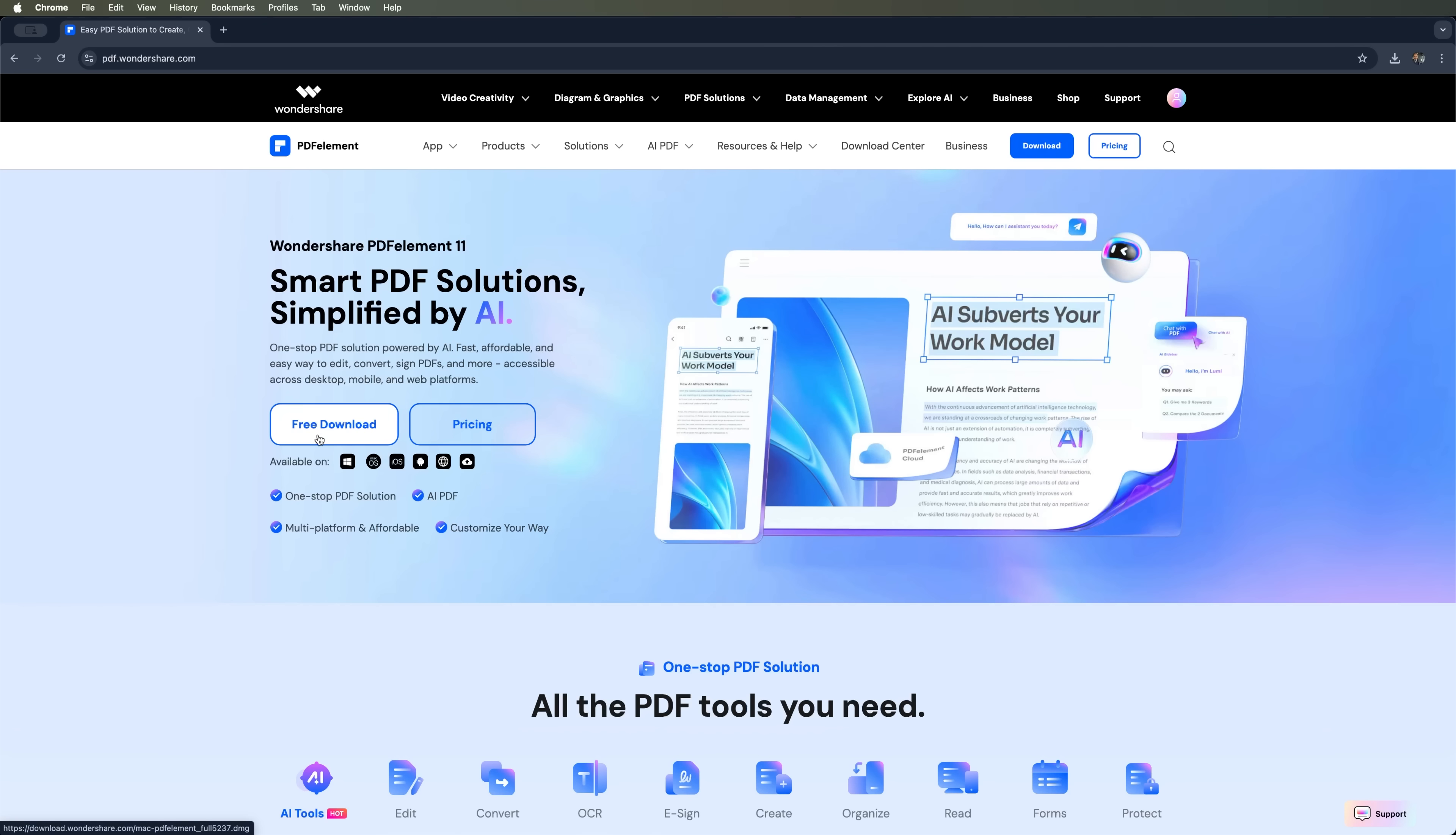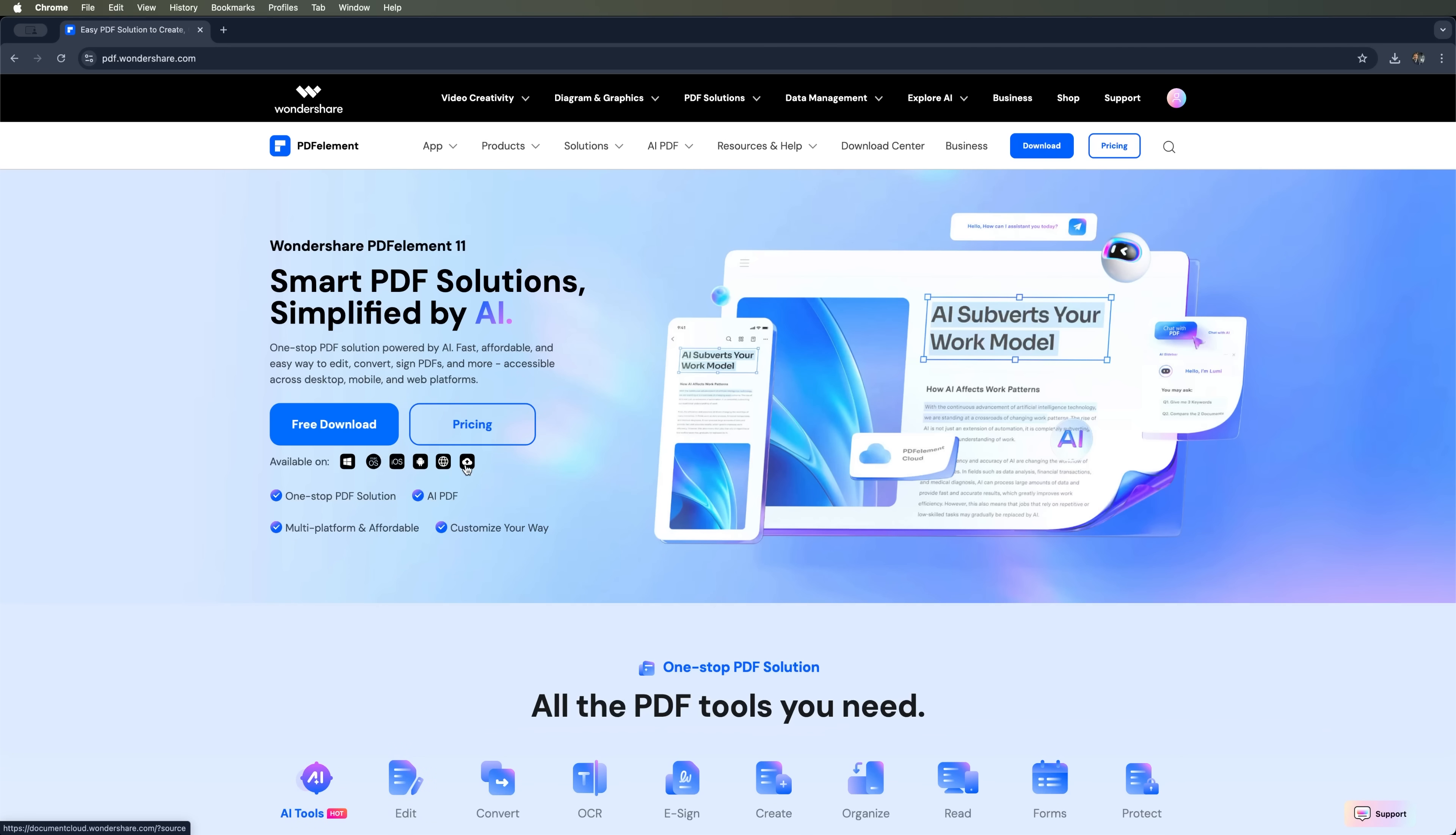It's available for free download on Windows, Mac, iOS and Android smartphones. You can also use the web version and take advantage of its built-in cloud storage for file management. Let's download the app and see how it works.